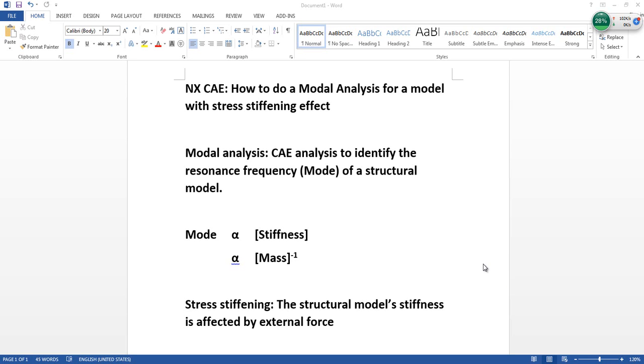Hey guys, I'm Tu. For this video, I'll be talking about NX CAE, on how to do a modal analysis for a model with stress stiffening effect.